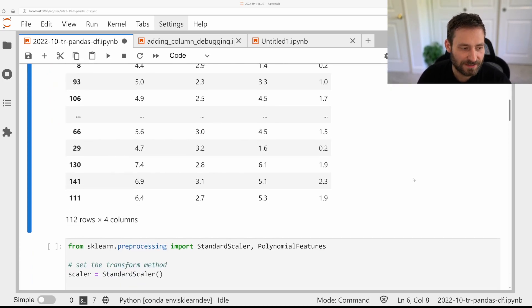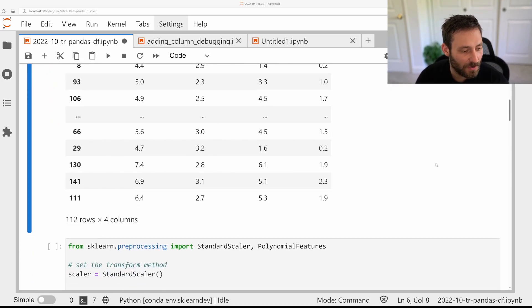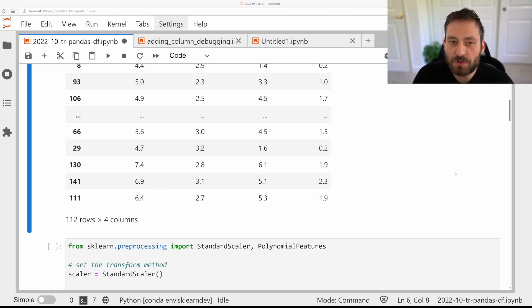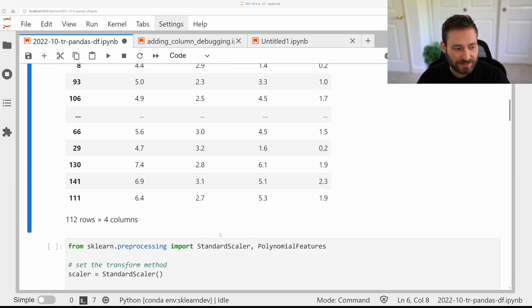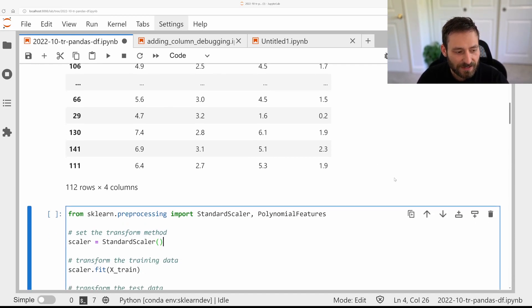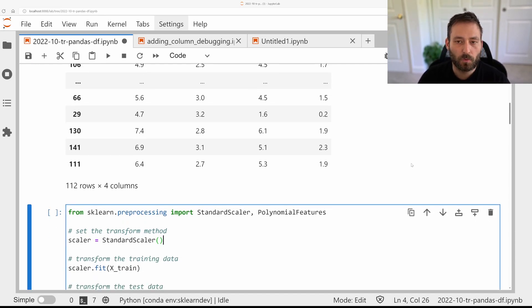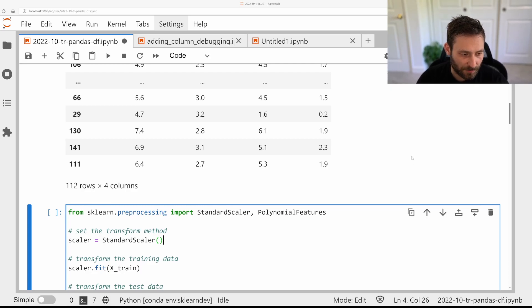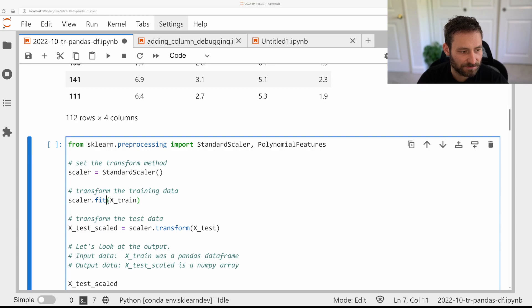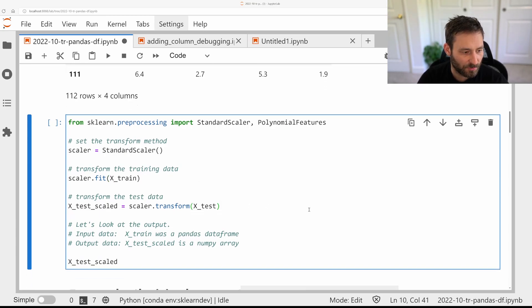However, scikit-learn internally works with NumPy arrays. So if we use a scikit-learn transformer for pre-processing, such as a standard scaler for scaling the data, then we lose the column name information. So here I instantiate a standard scaler, I fit it on the training dataset, and I transform it.